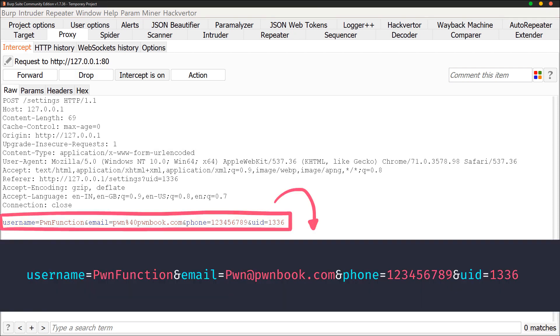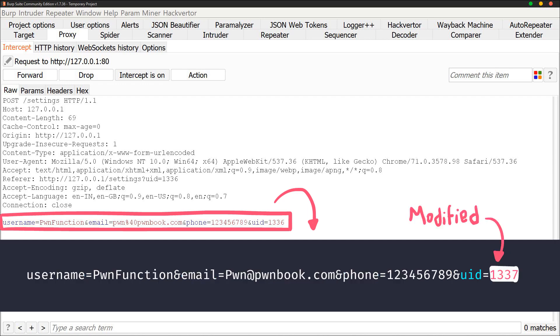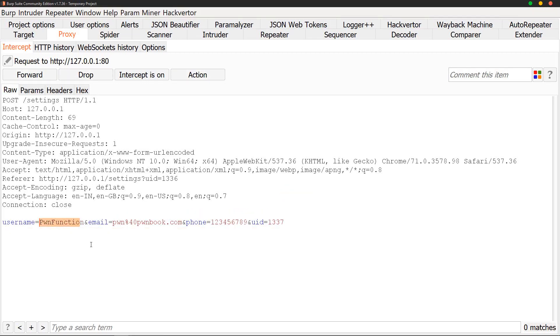If you look at the parameters, we can see all the values which need to be updated and this makes sense. But you can also see a UID parameter which is being set to a numeric value. Now, if we change this value to another user's ID, what would happen? Let's try that.